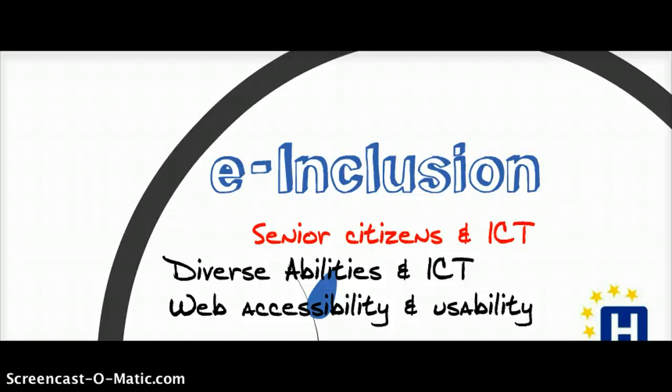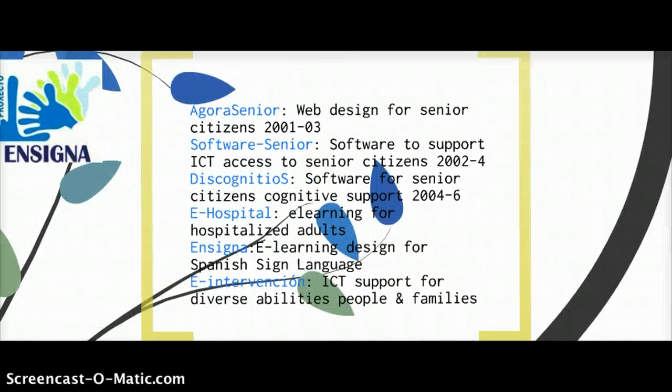E-inclusion is a topic we have worked on and still have a lot of interest in, in education. Under this line, we have worked on several projects dealing with senior citizens on ICT and diverse abilities in ICT. Being a subject very sensitive to accessibility and usability, this is something we've learned a lot from. This is a list of some of our projects in this topic.